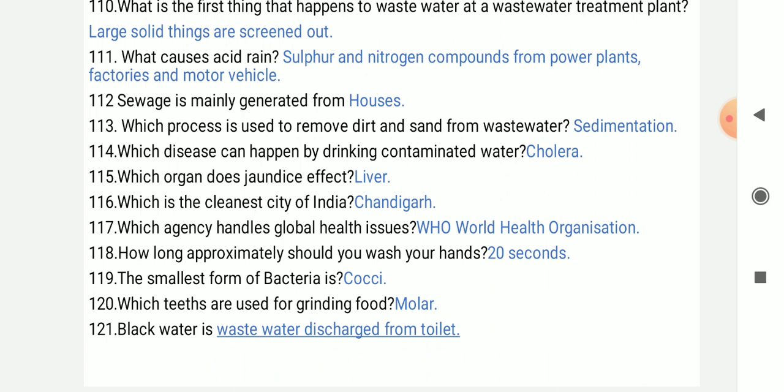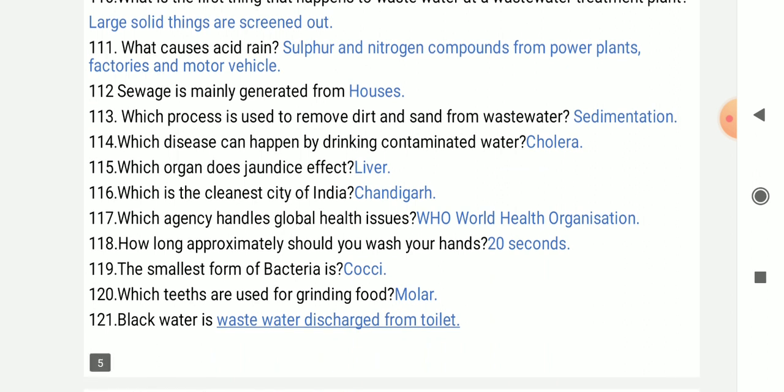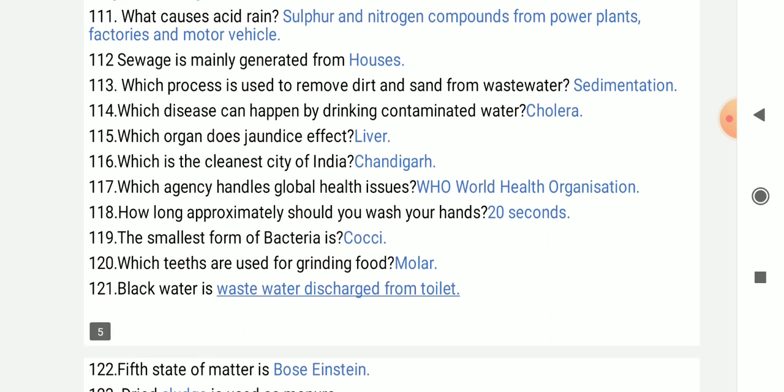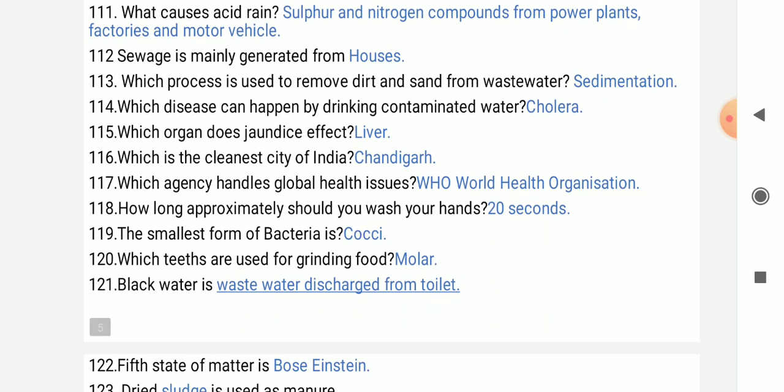Which disease can happen by drinking contaminated water? Cholera. Which organ does jaundice affect? Liver.